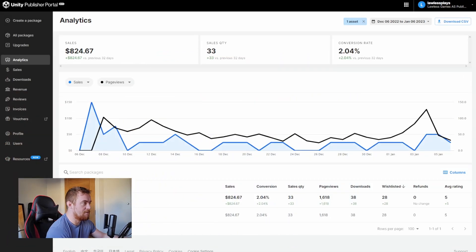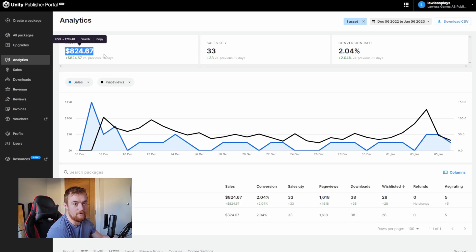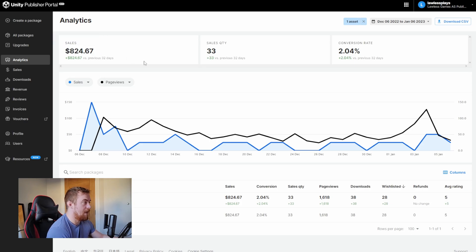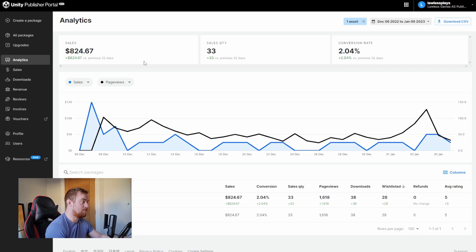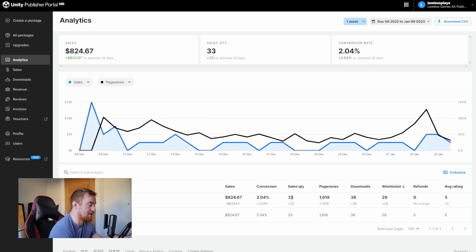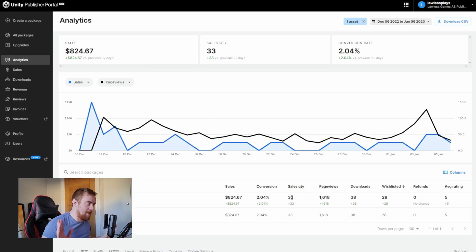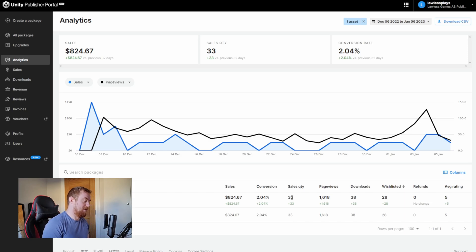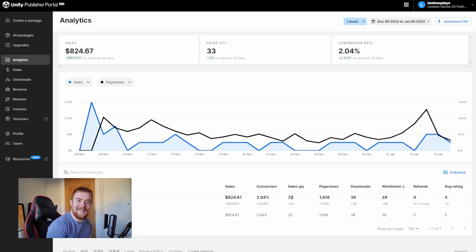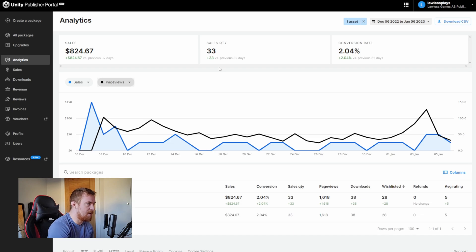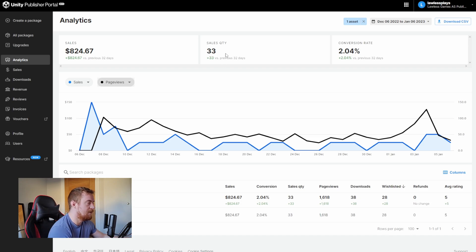So by the way, here's the number of total revenue earned, $824. That is with 33 sales. So that's the important number, by the way. So if you're only here for that, thanks for coming.